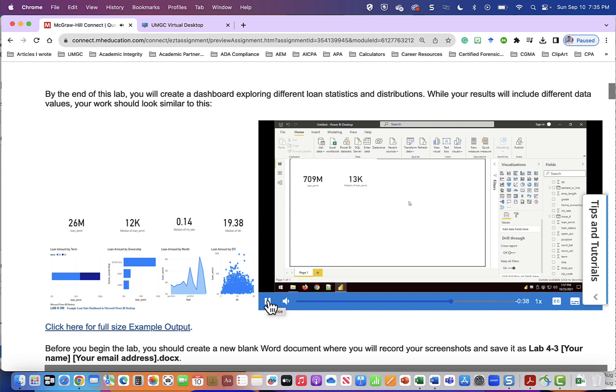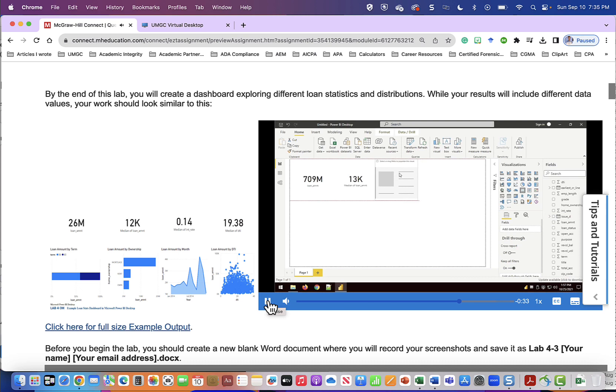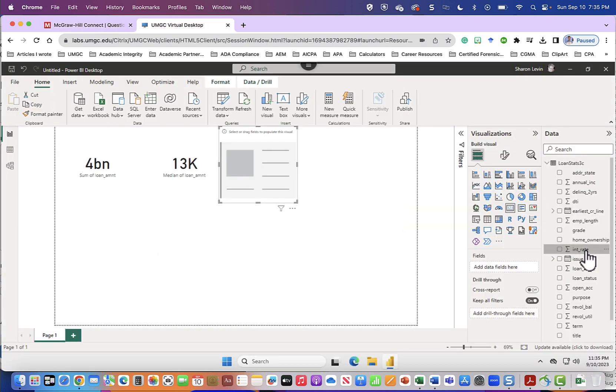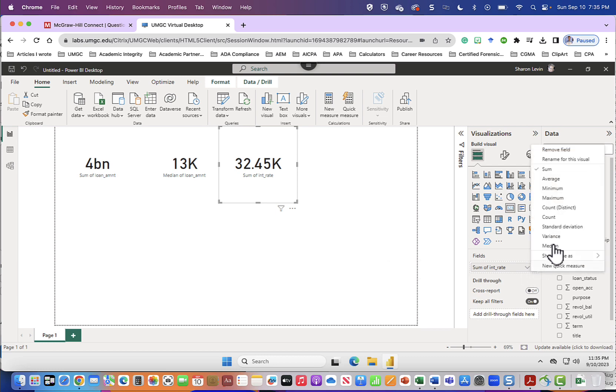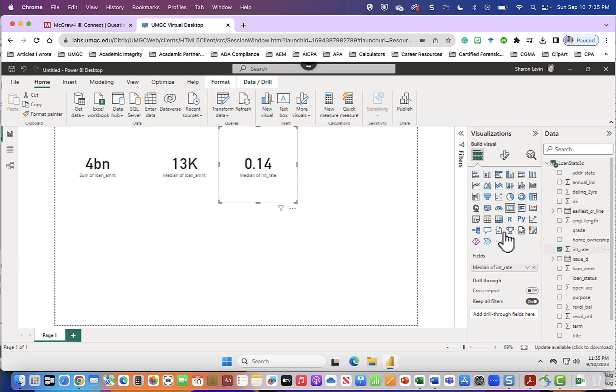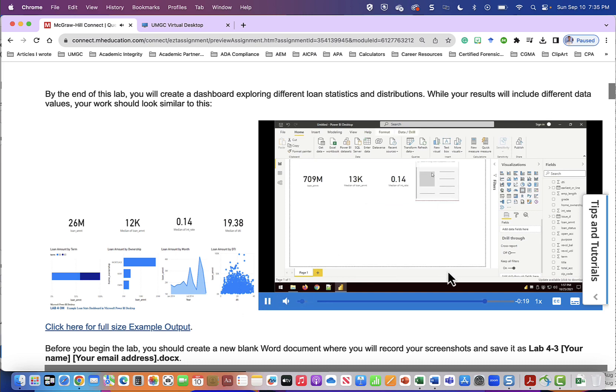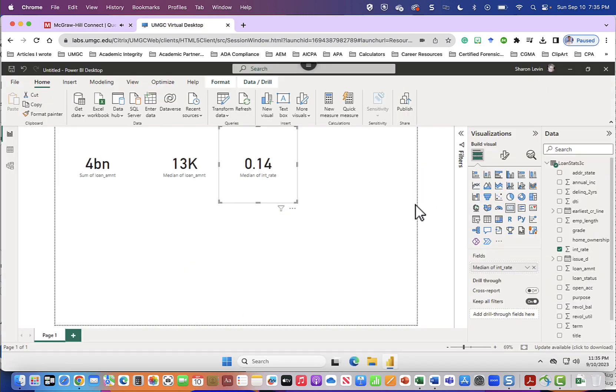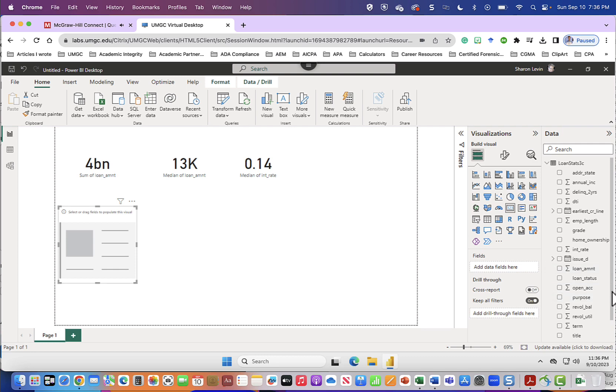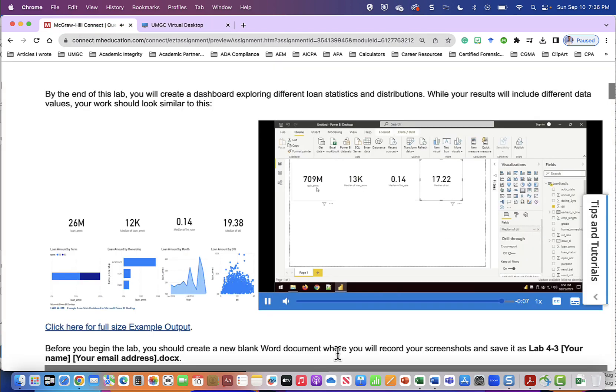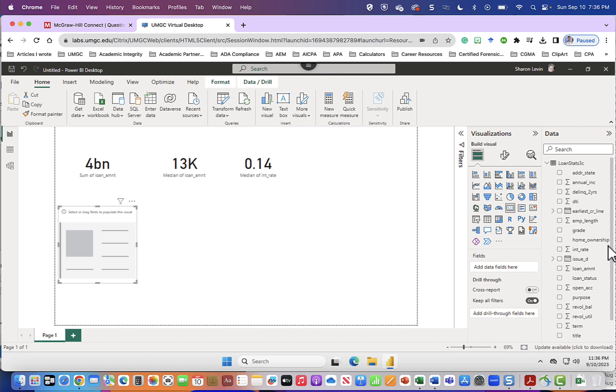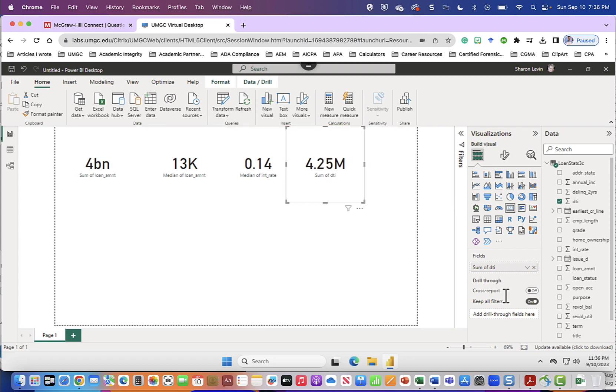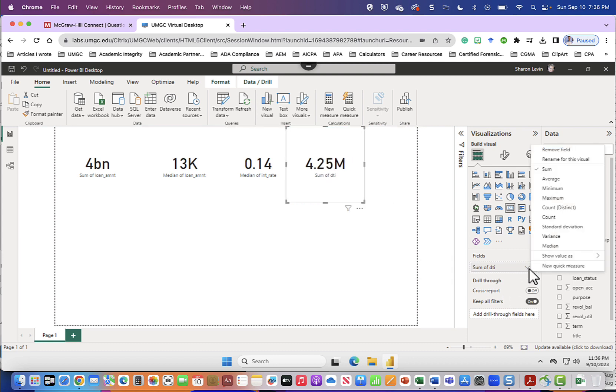Now we want to see the median interest rate so we'll create a new card drag it to the side and we'll grab the interest rate choose the drop-down and choose median. So we're going to drag the interest rate into the field choose the drop-down and select median. And then finally we want to show the median debt to income ratio. So one more card grab our DTI and drag it into fields drag it up to the top and select median. Now that we have our four summary cards along the top, looking for debt to income so we're going to drag that into our fields, drag it up to the top and select the median.